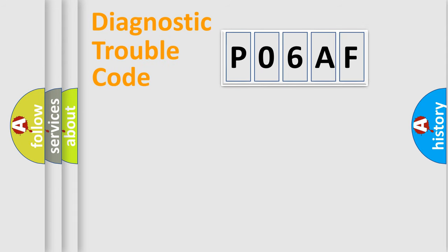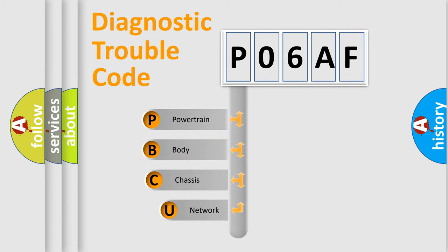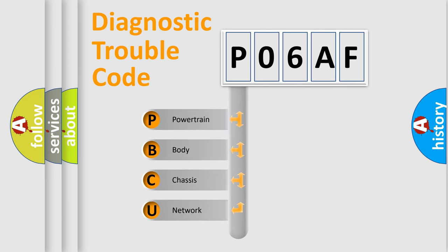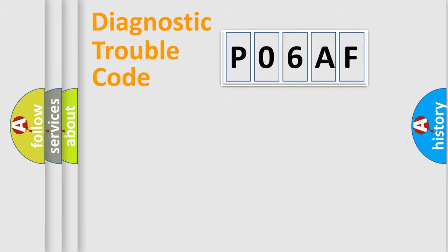First, let's look at the history of diagnostic fault code composition according to the OBD2 protocol, which is unified for all automakers since 2000. We divide the electric system of an automobile into four basic units: Powertrain, Body, Chassis, and Network.